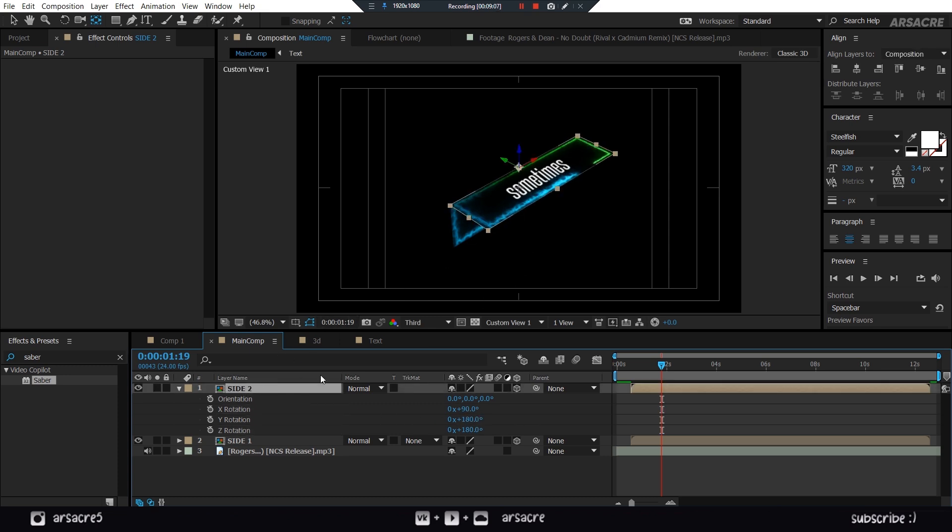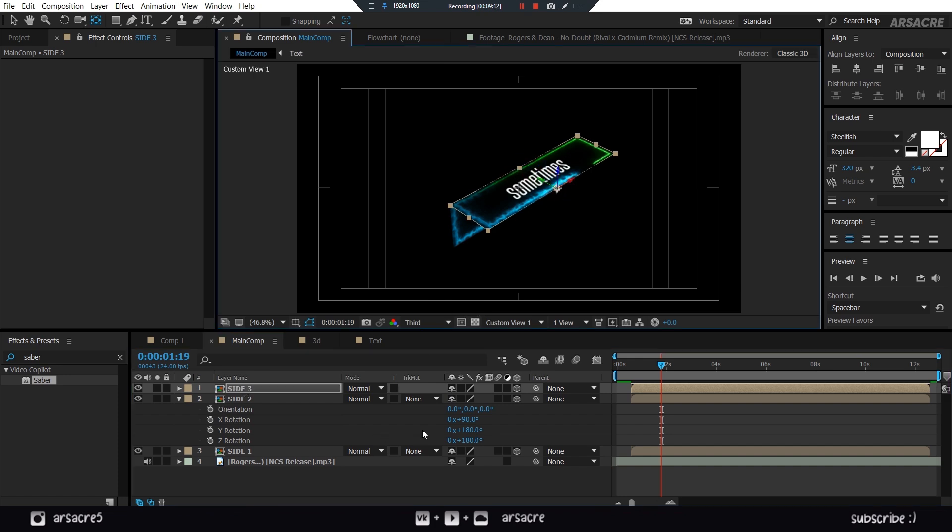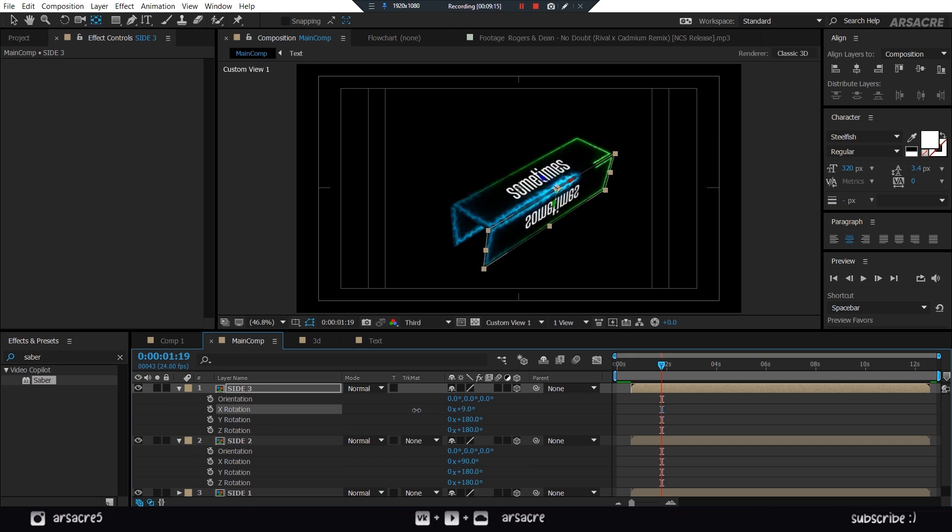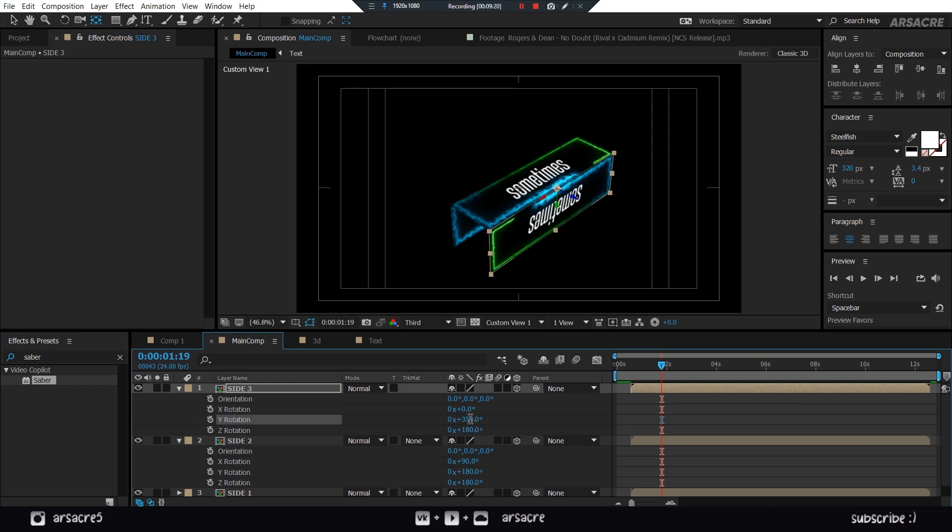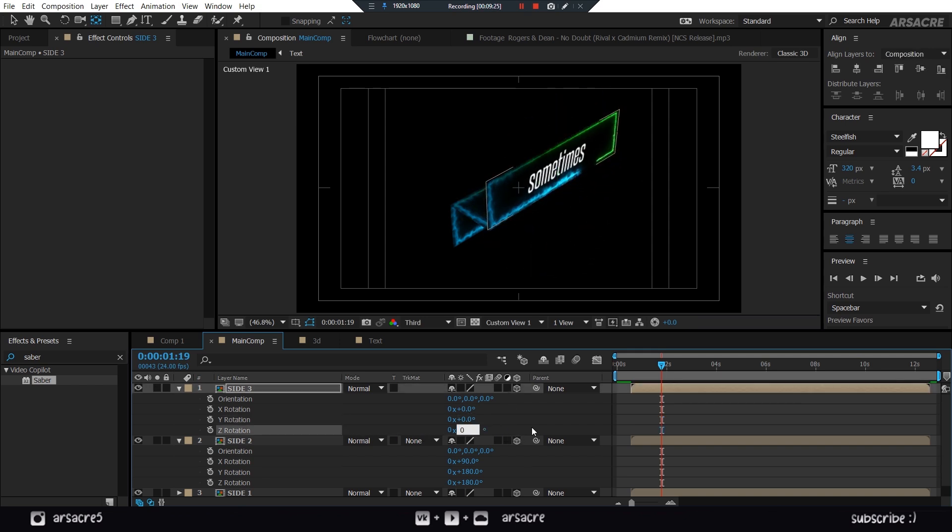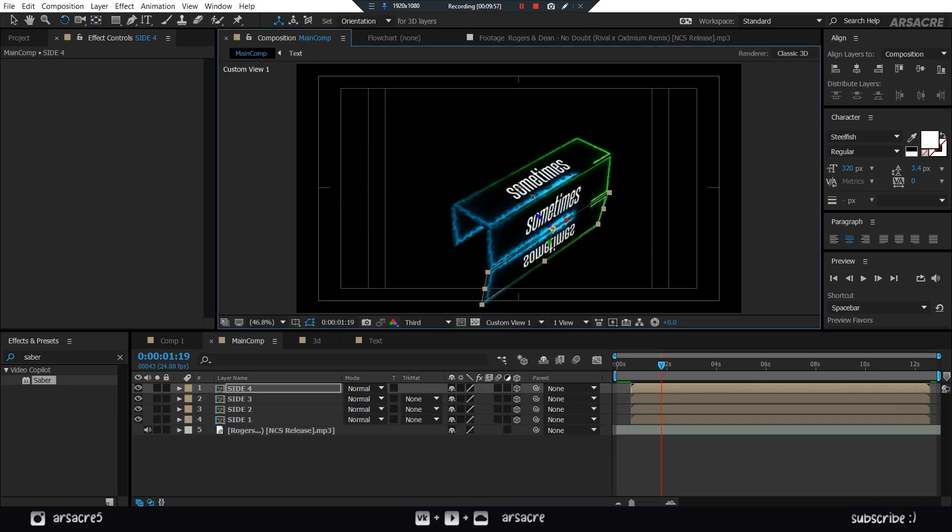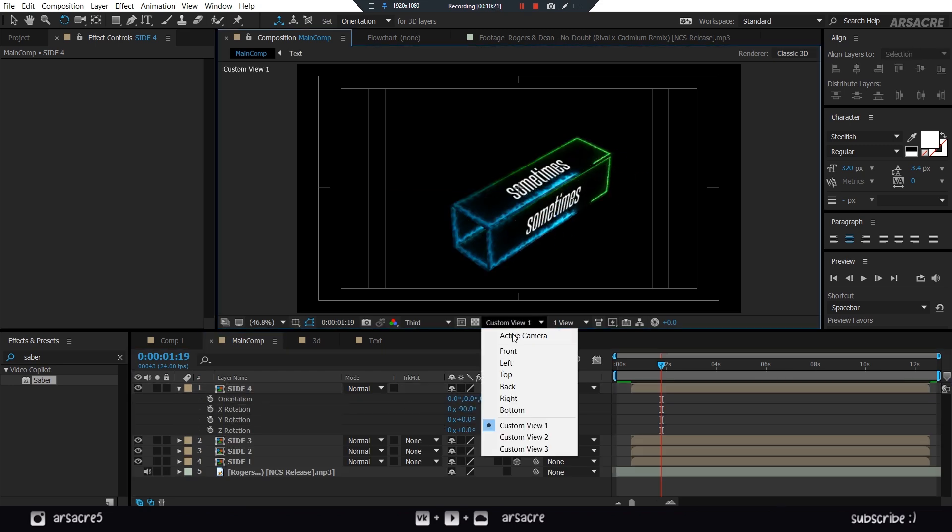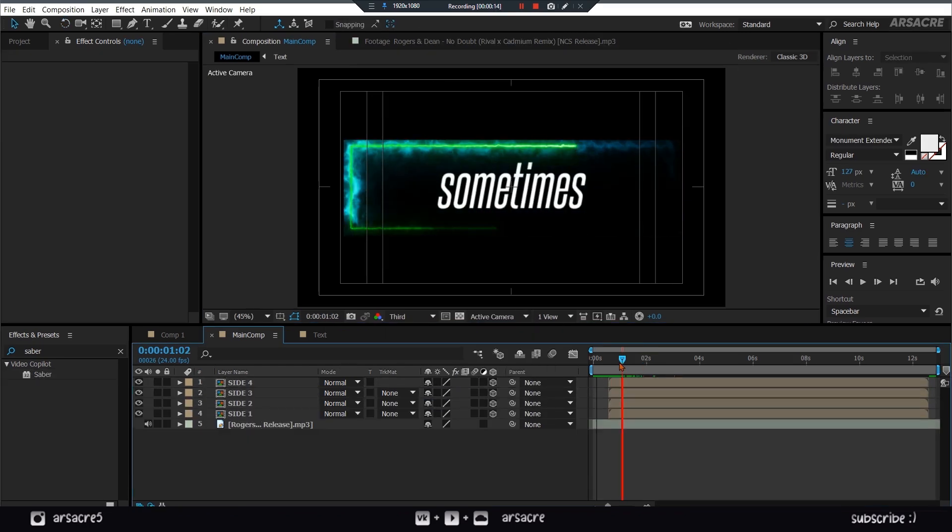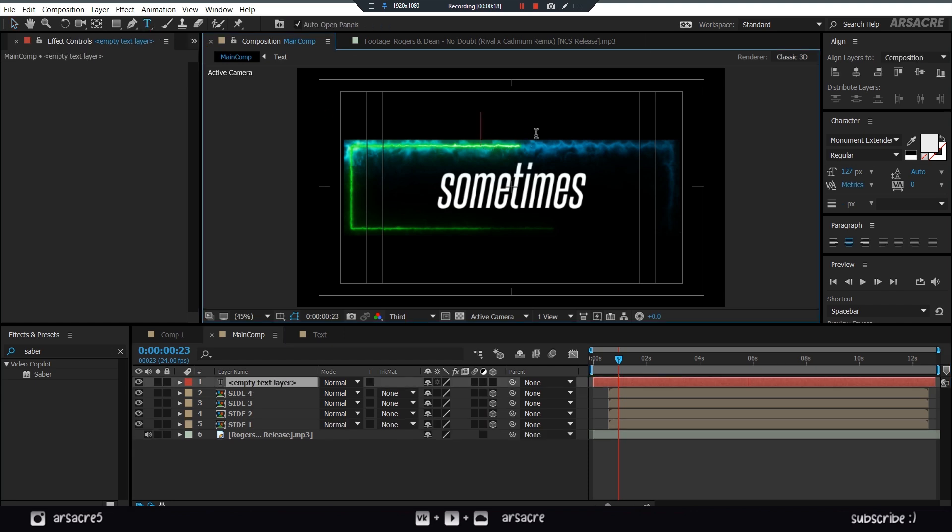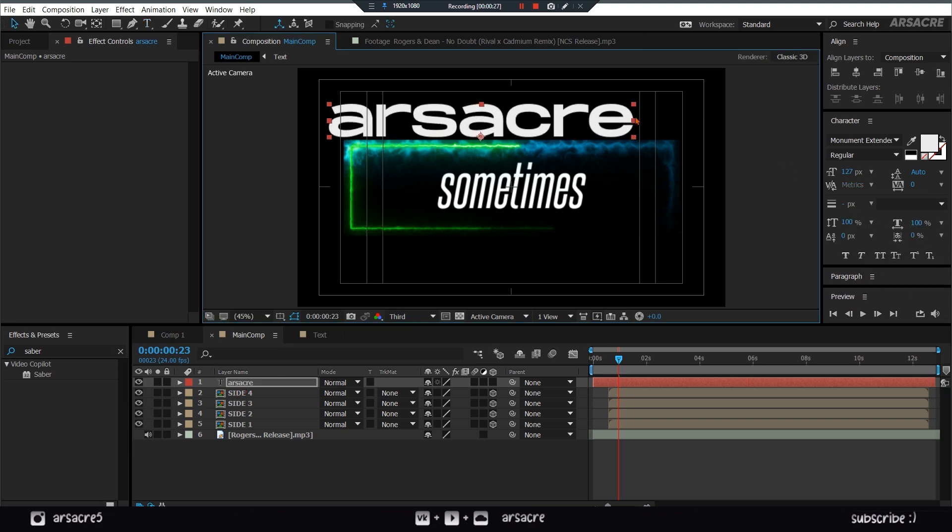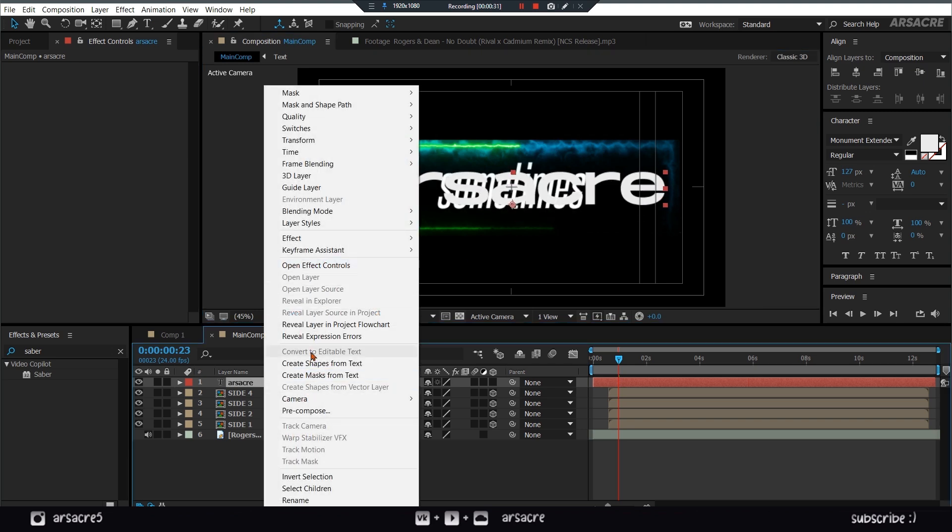Make another duplicate. Rotate it to form a train. Basically I'm trying to make a 3D rectangle. Then type anything using TextTool. Make it bigger. Right-click the layer and choose Create Mask from Text Layer.